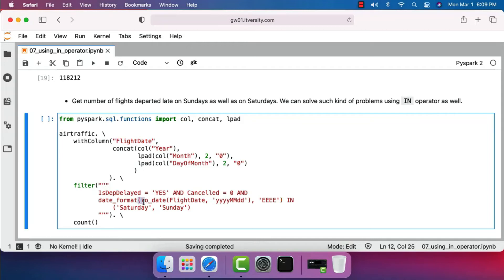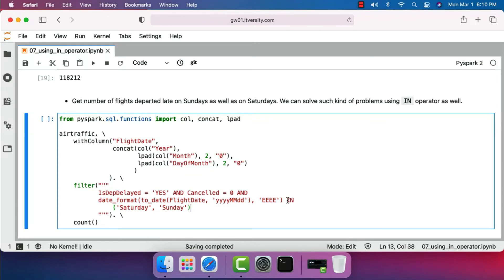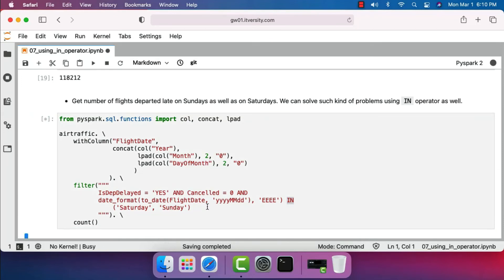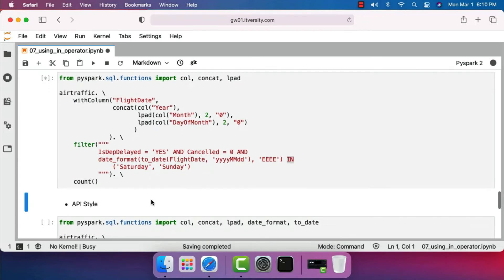We convert the non-standard flight_date to a standard date using to_date. Once we get the standard date, we pass it to date_format and specify the format to extract the day name. This gives us the day name for the corresponding dates from our air traffic data. We then compare against 'Saturday' and 'Sunday' using the IN operator to get the count of delayed flights on weekends.